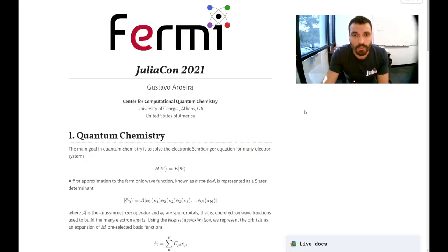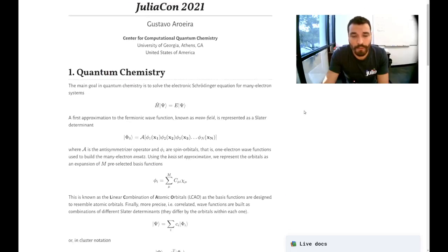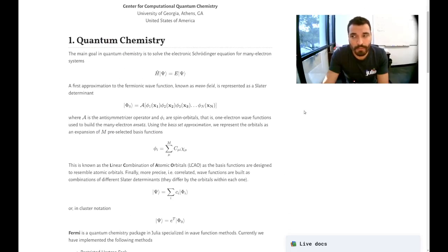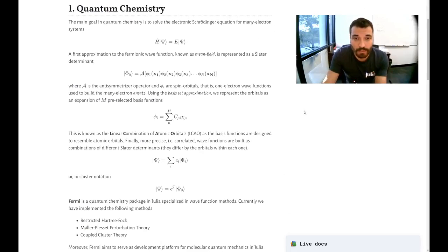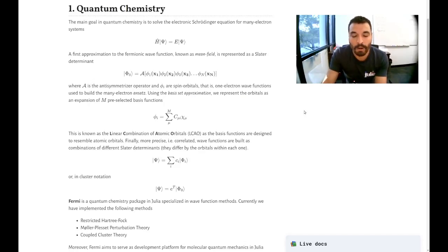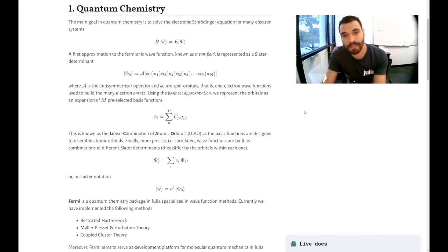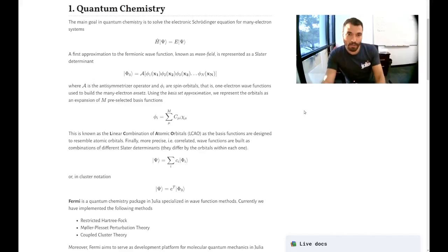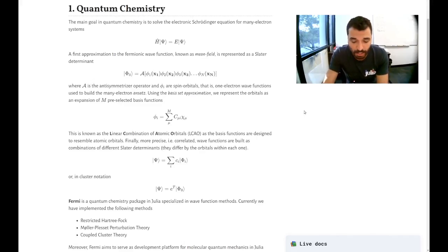So the goal of Fermi is to be a development package so people can write their own methods and explore the possibilities, but also to offer efficient implementations so it can be used in real applications, in real studies.